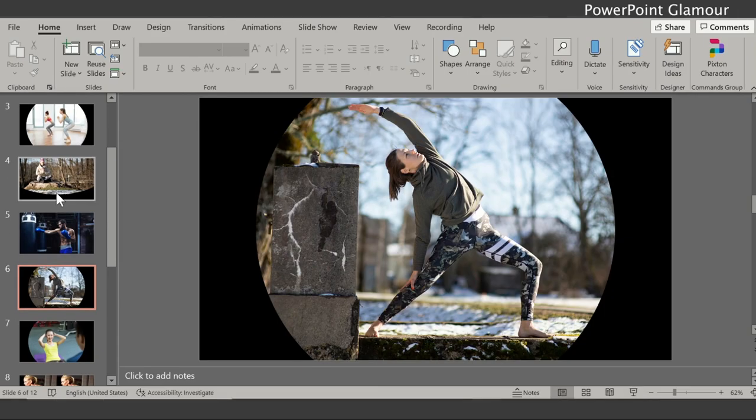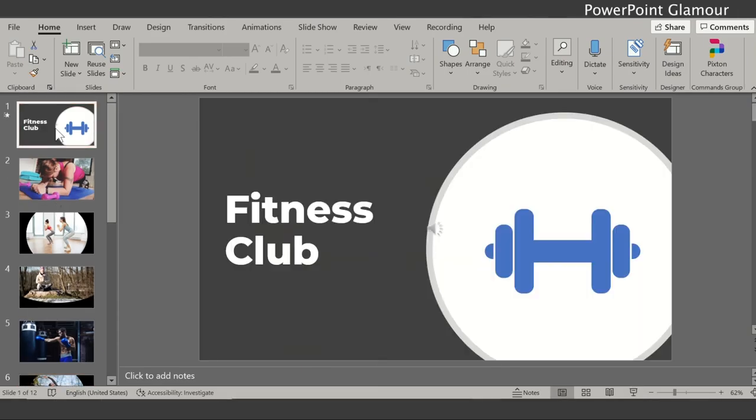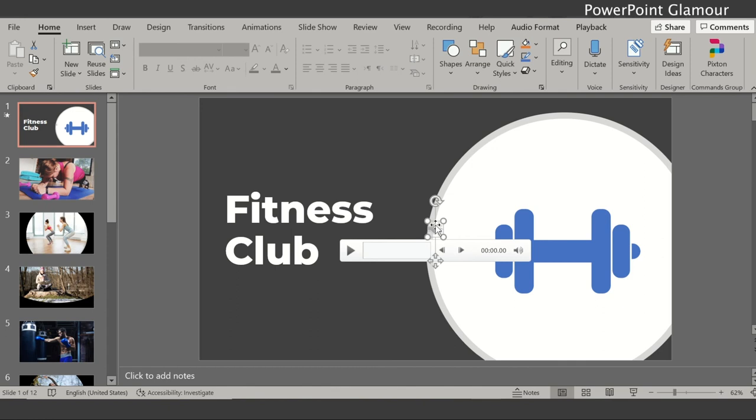So if you heard the music was playing across all the slides, so that's great, that's what we wanted. Now let's look at a few more options. As I was saying there are certain enhanced options which you can work around.